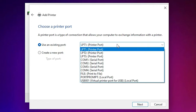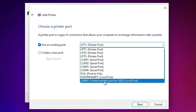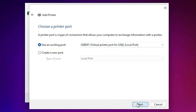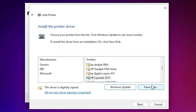If you don't find that port, just go to USB001, USB002, USB003 — any USB port. If you find any USB port, just select it — USB001, USB002, any USB port. Then click Next.